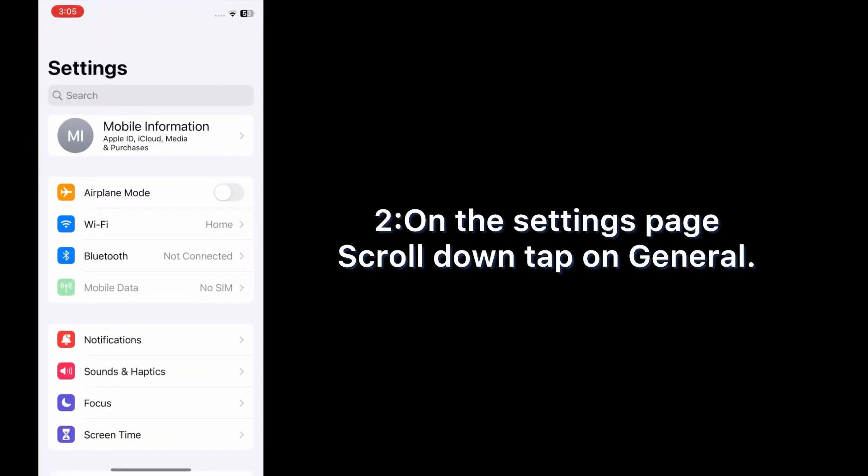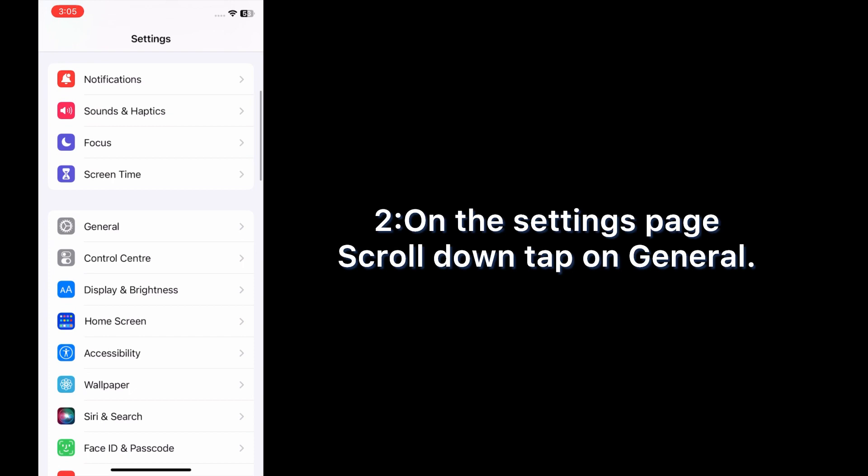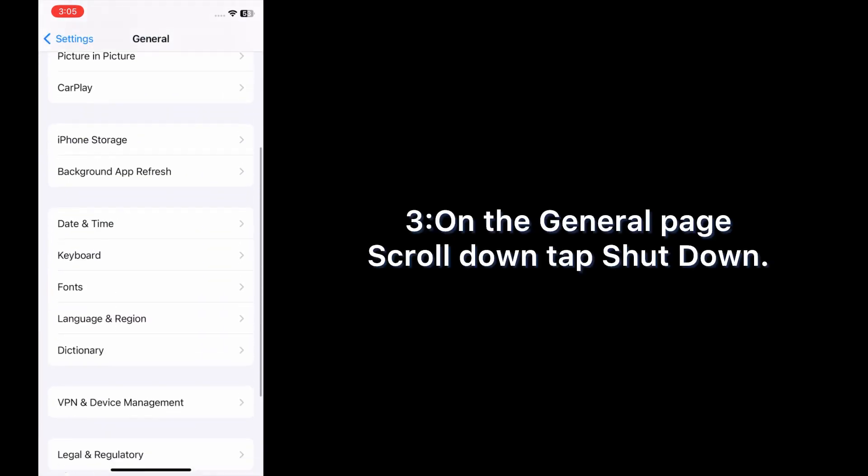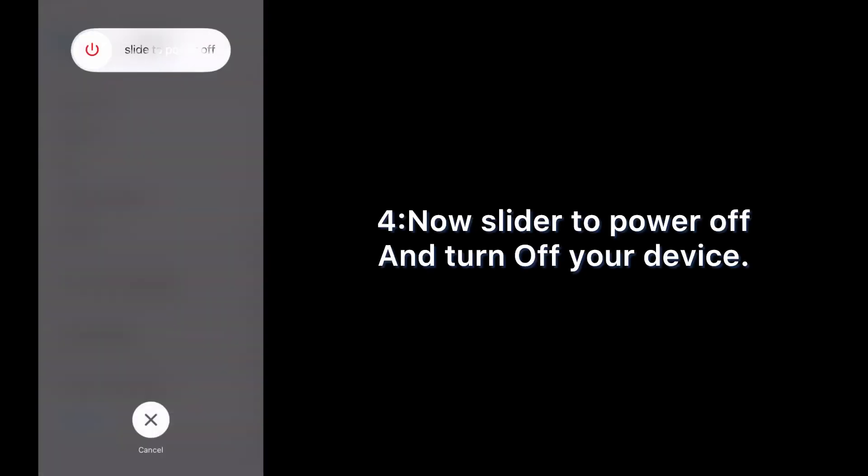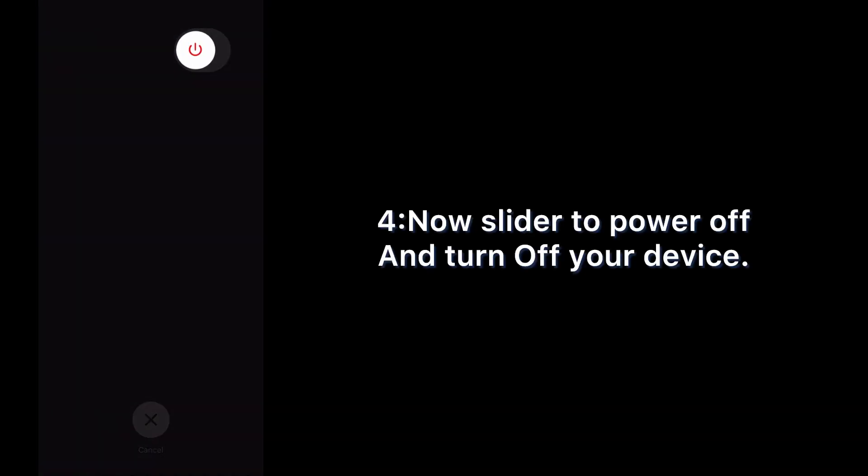On the settings page, scroll down and tap General. On the General page, scroll down and tap Shut Down. Now slide to power off and turn off your device.